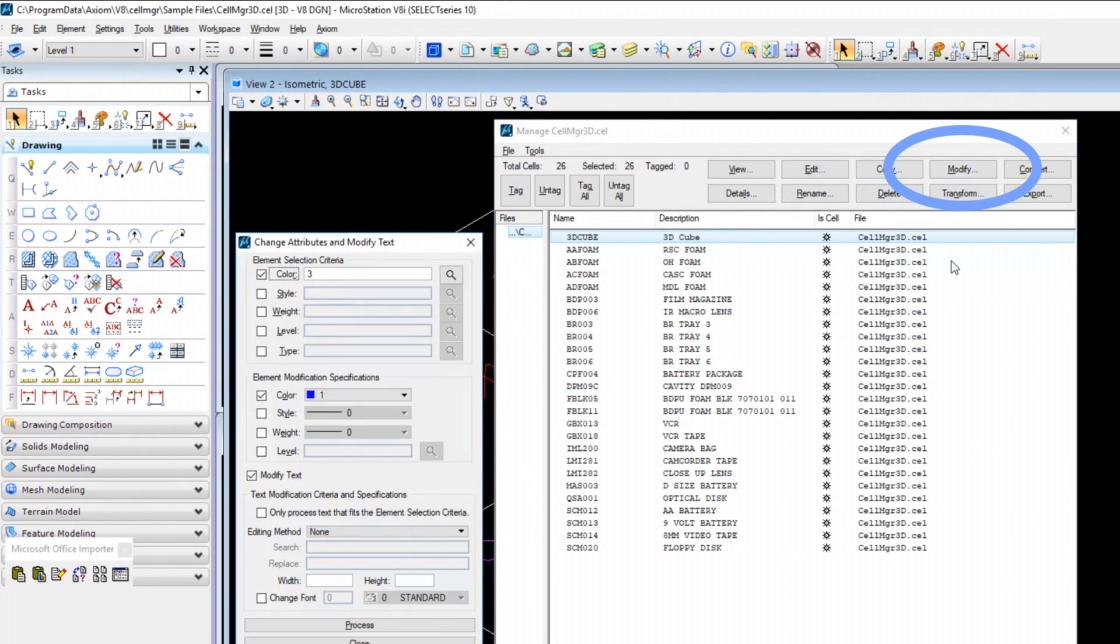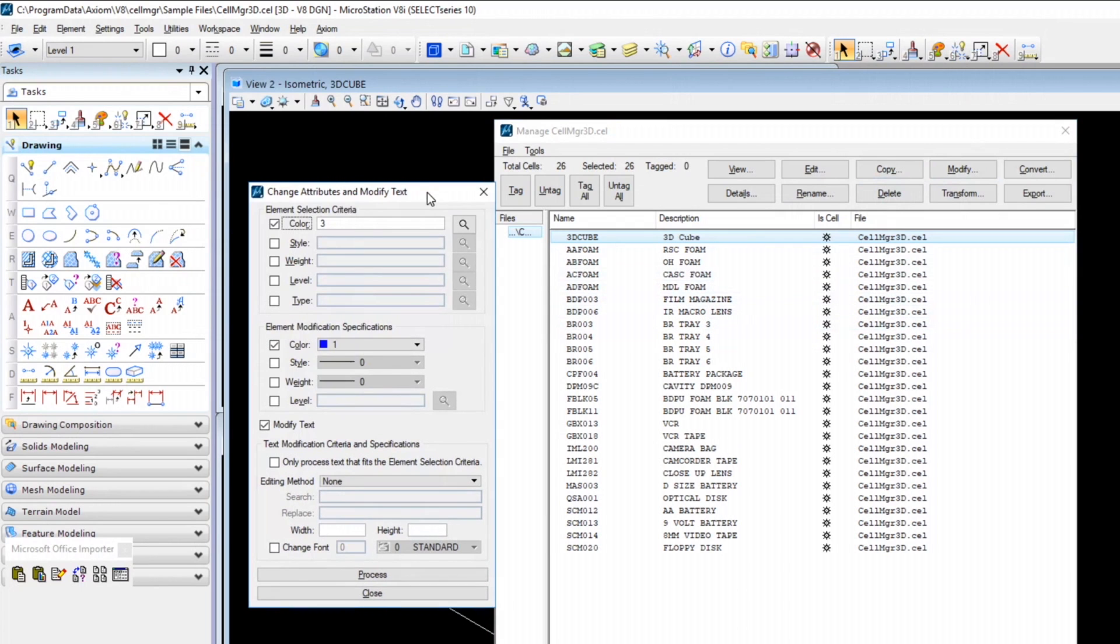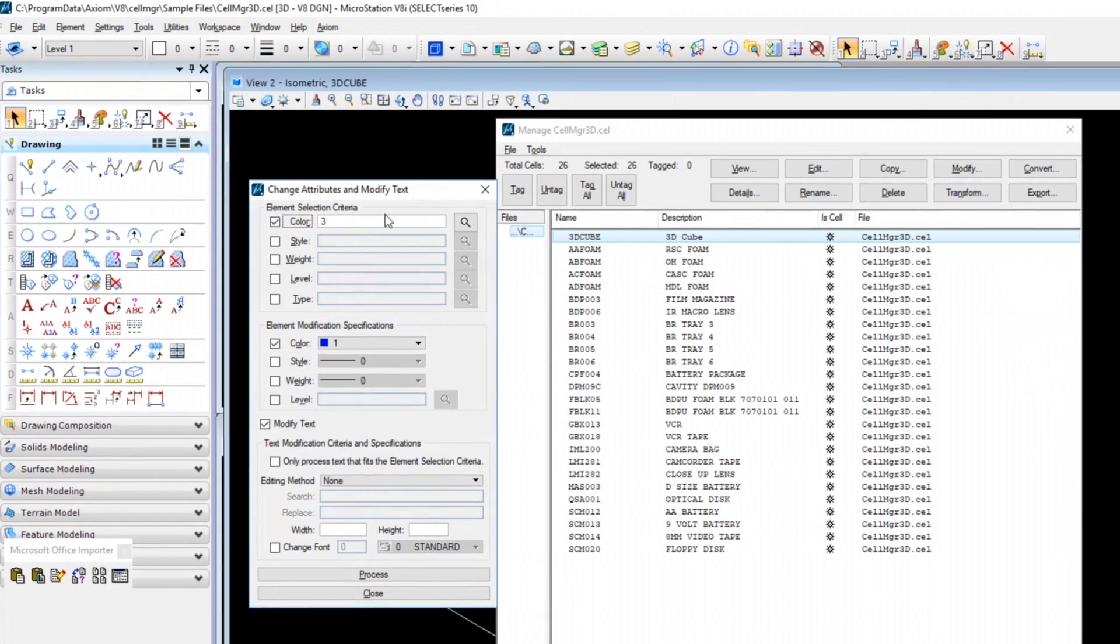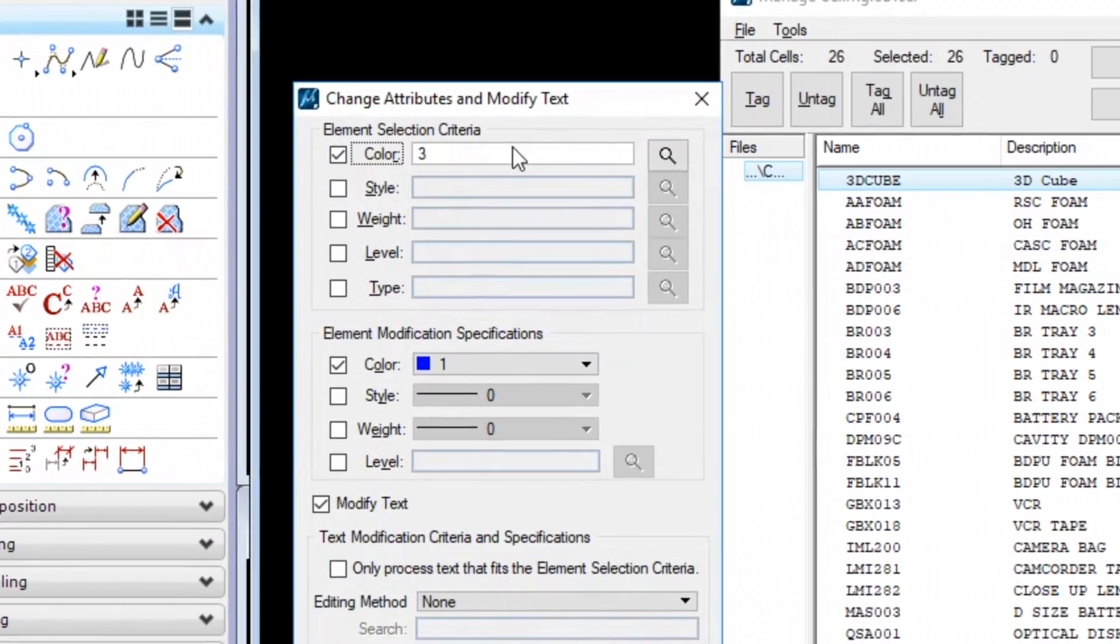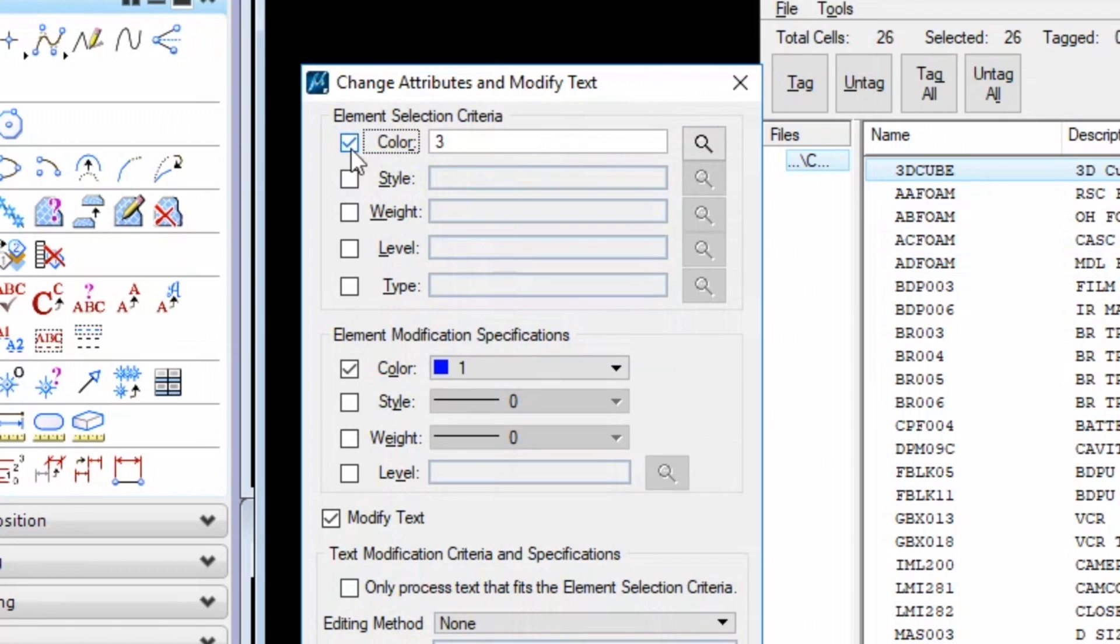Next, you have Modify. It allows you to make changes to attributes of all the selected cells. And this one's pretty crazy because you can do a lot here. We have Color Selected and it's Color 3. What this means is all the cells that you select, it would look at and find all elements of all cells that contain Color 3.